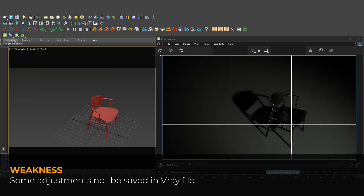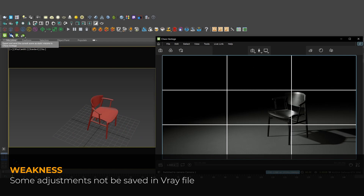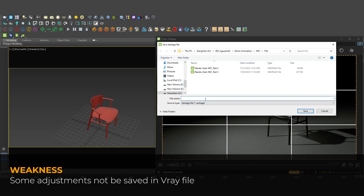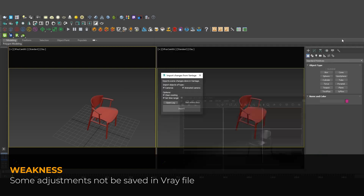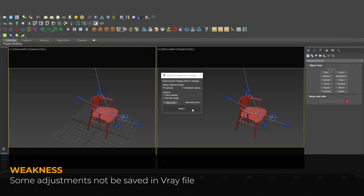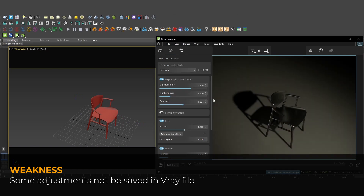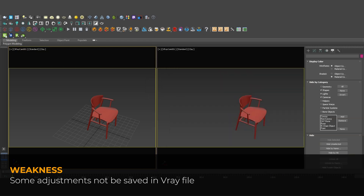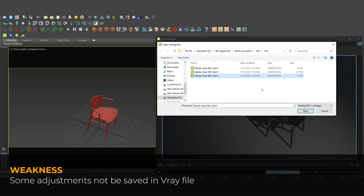To save the newly created camera, you would need to click on the 'Import Change from Vantage' icon. Furthermore, certain adjustments — such as those related to post-production — would require a separate Vantage file to be saved. Upon reopening the file, this Vantage file must be loaded.